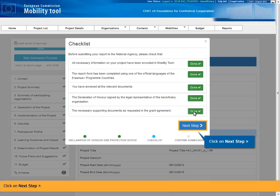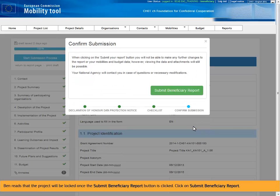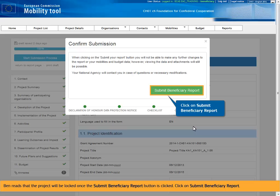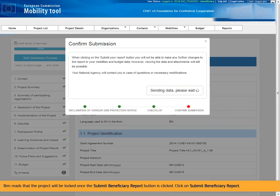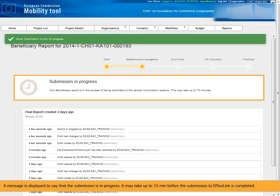Click on Next Step. Ben reads that the project will be locked once the Submit Beneficiary Report button is clicked. Click on Submit Beneficiary Report. A message is displayed to say that the submission is in progress. It may take up to 15 minutes before the submission to EPLUS link is completed.